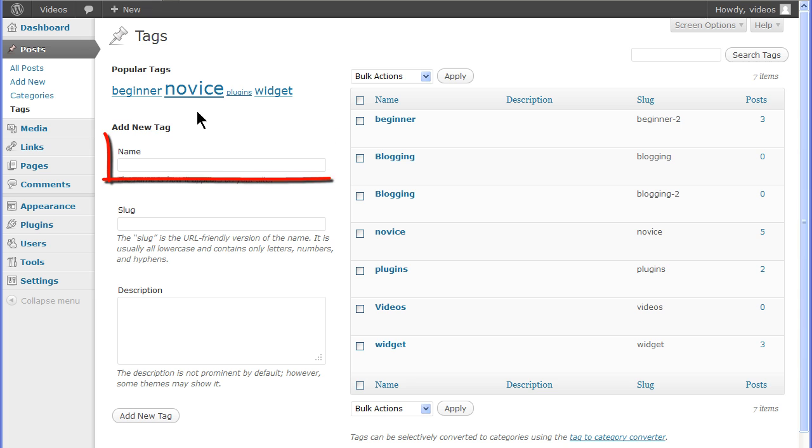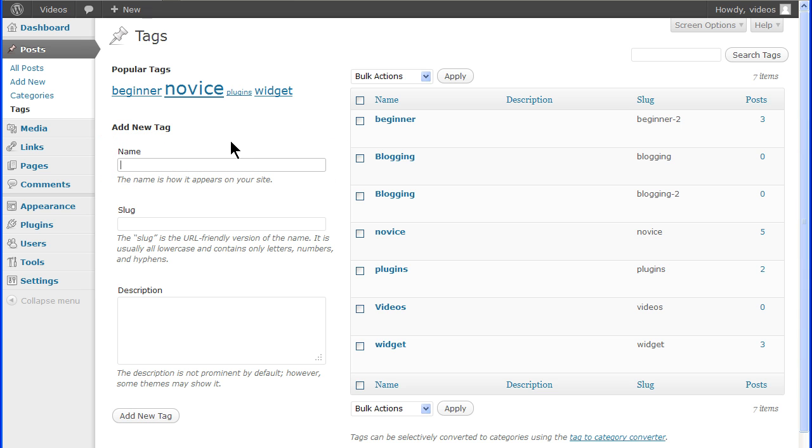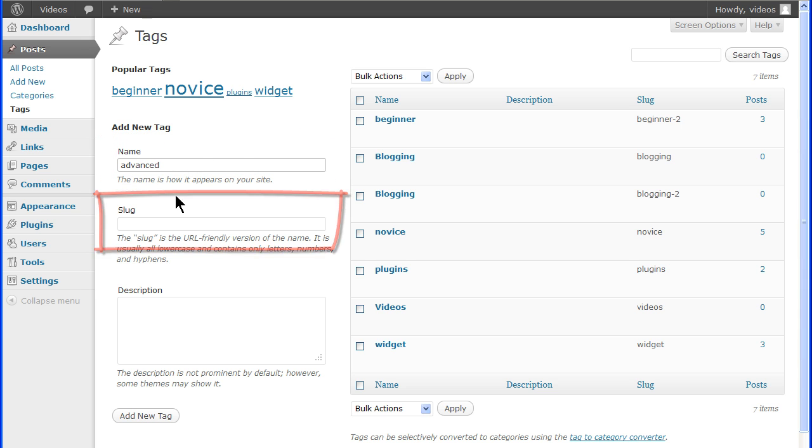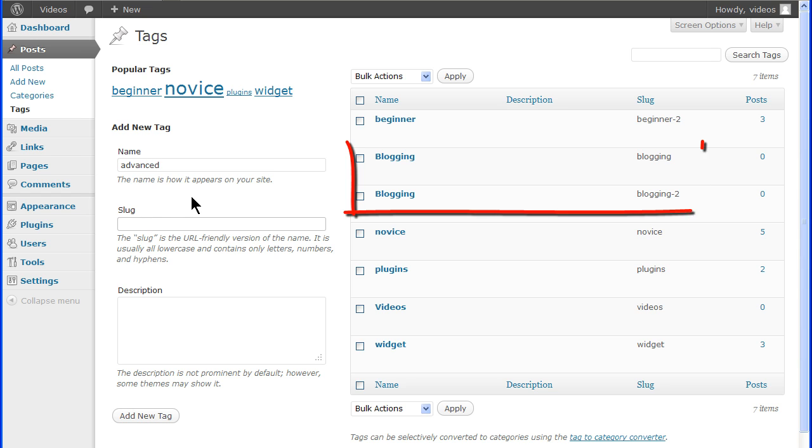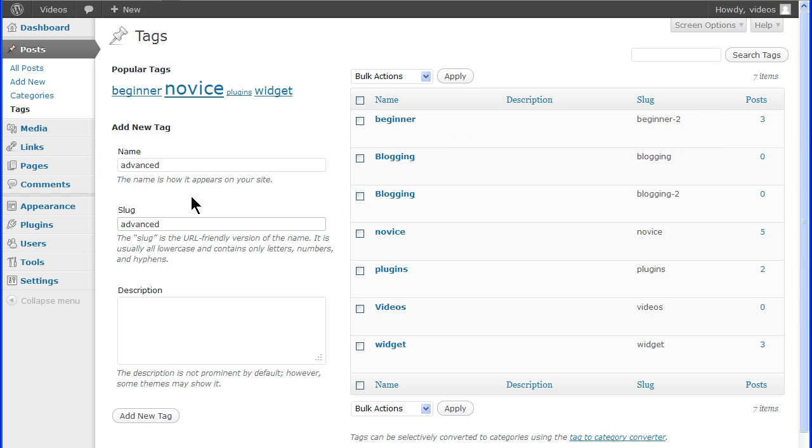To add a new tag, enter a name in the name field. The tag slug must be unique. WordPress allows the tag name to have a duplicate if you use a unique slug. The slug is the URL friendly version of the name. It's in all lower case and contains letters, numbers and hyphens. You can assign a slug in the slug field or leave it blank and WordPress will create one for you.